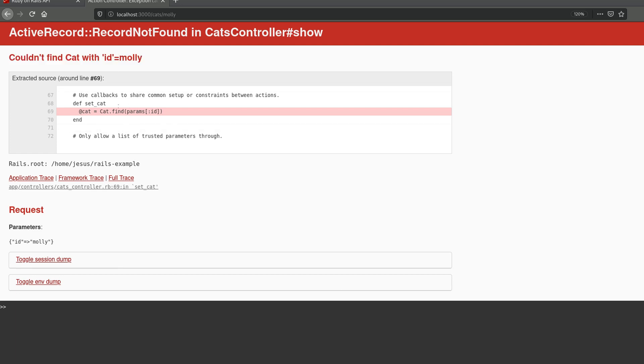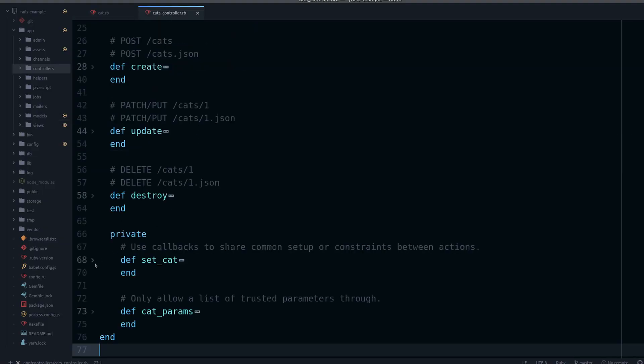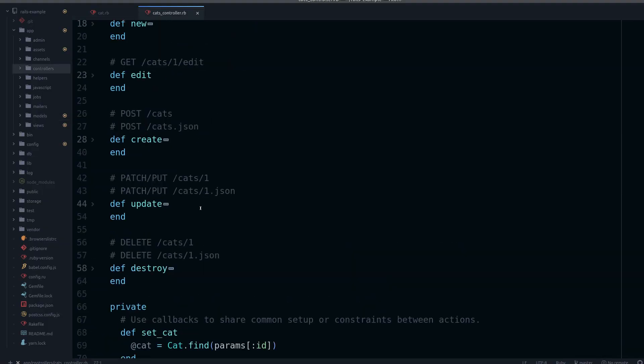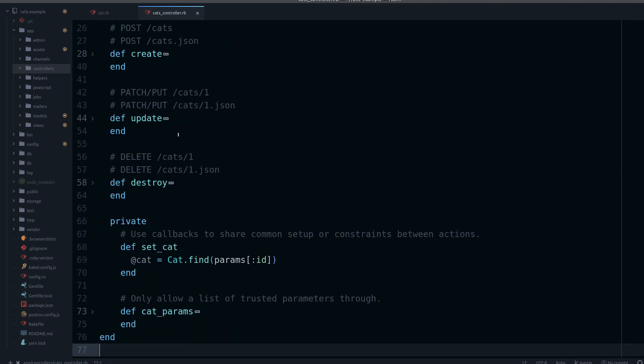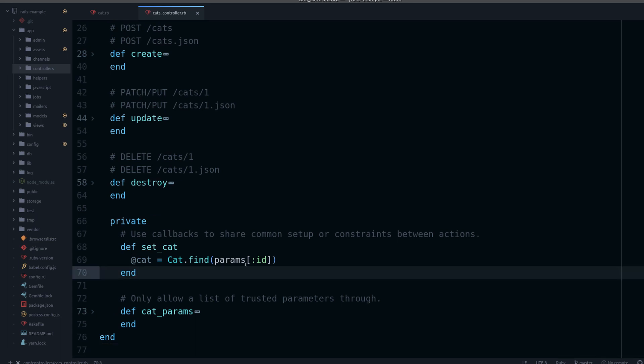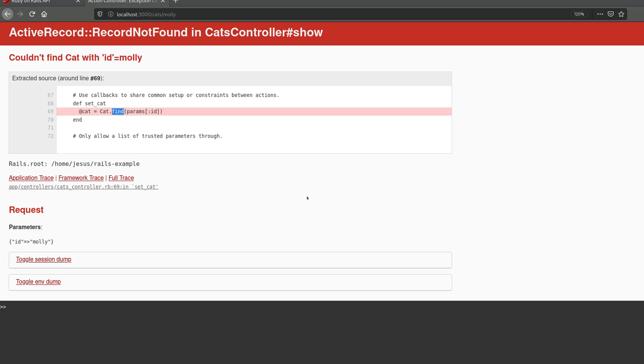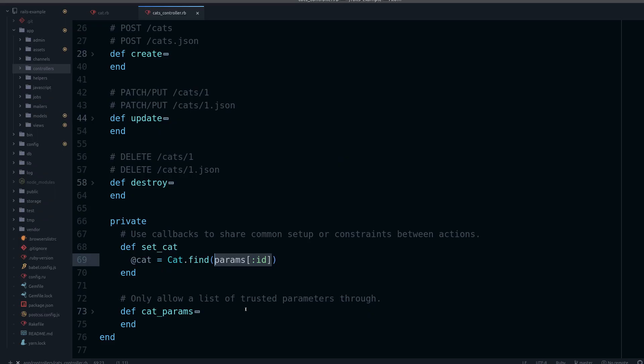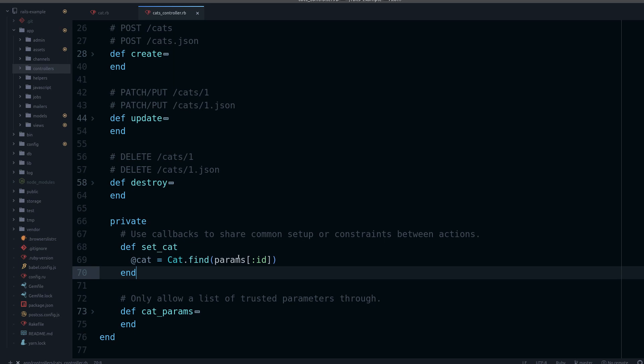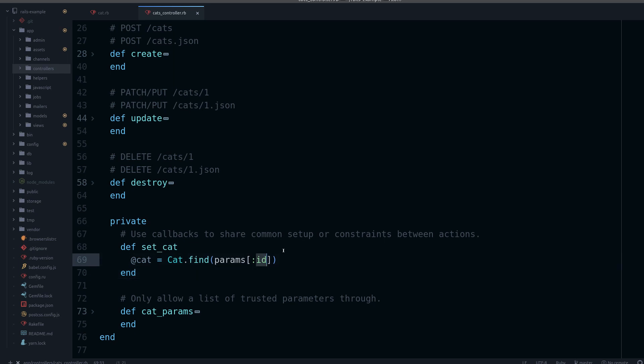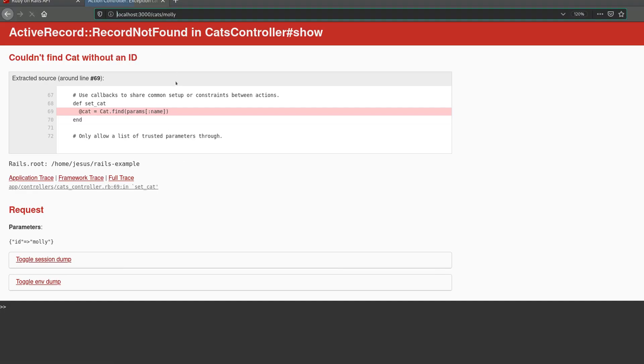Because the find method—if I go to the code, it's here in the controller, this is the cats controller. If I go here you will notice that we are finding by the ID, but we changed this. We no longer have access to the ID from the URL because params is data that comes from the URL. We don't have the ID so we have to change this, but we can't change it to name because find expects an ID.